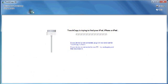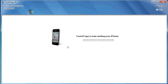Then you plug in your iPhone as usual using your USB cable and now TouchCopy is reading my iPhone.